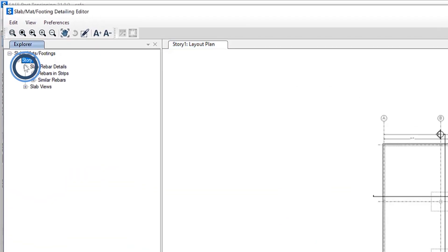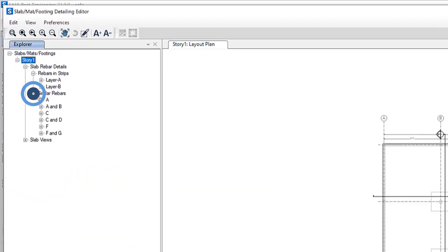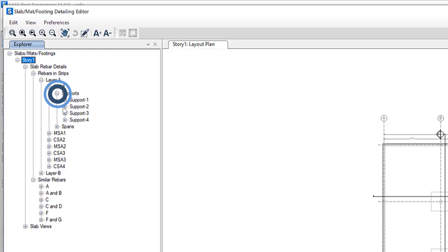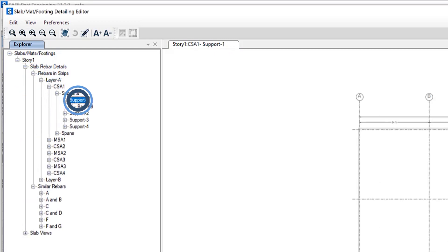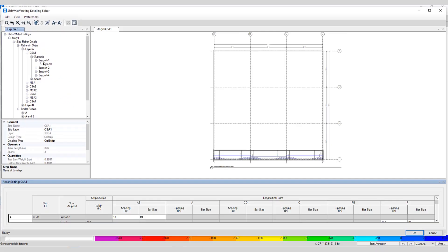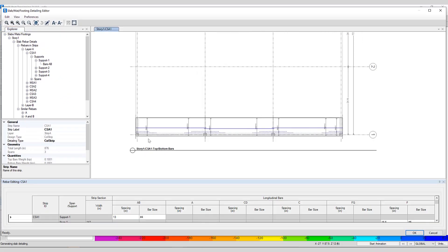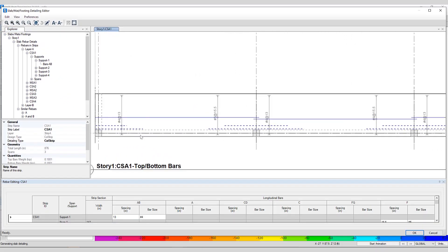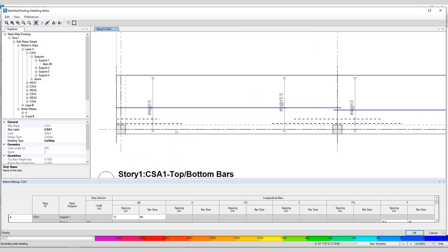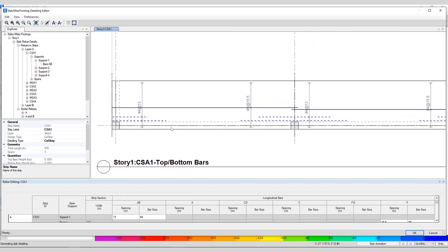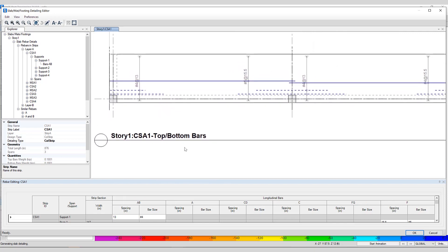Similar to the detailing for beams, detailing for slabs is useful for updating rebar, viewing rebar quantities, as well as editing labels. If we take a look at some rebars and strips or similar rebar, we can take a look at the specific layers, supports, as well as bars. If I right-click CSA1, that's the name of the strip, I can edit slab rebar. If I zoom in here a little bit, we can take a look at a specific strip as well as the rebar associated with it.